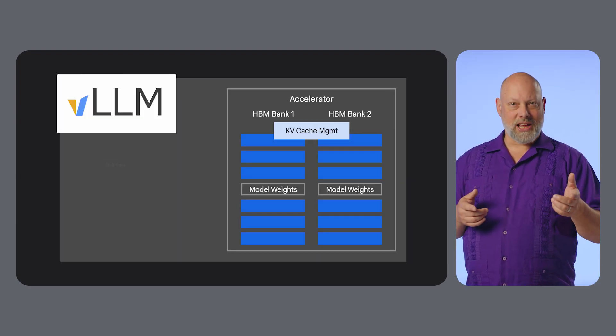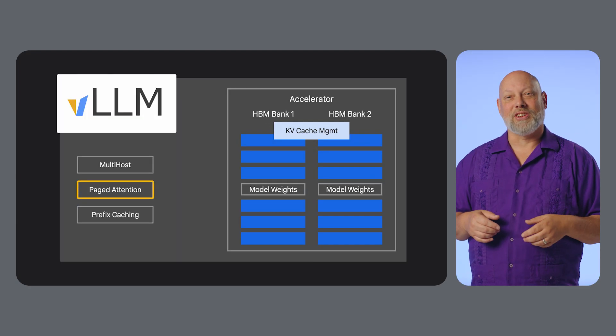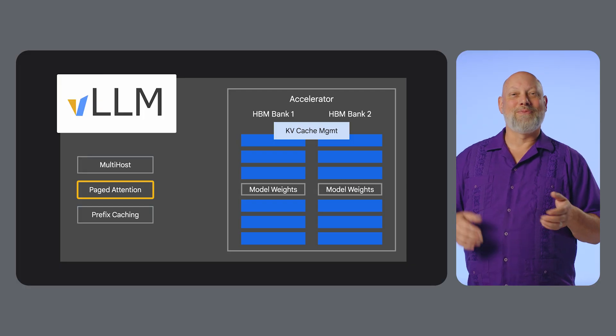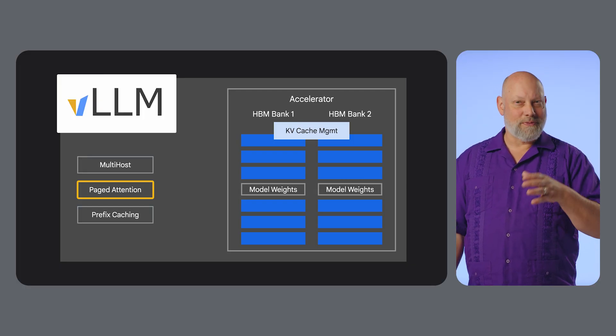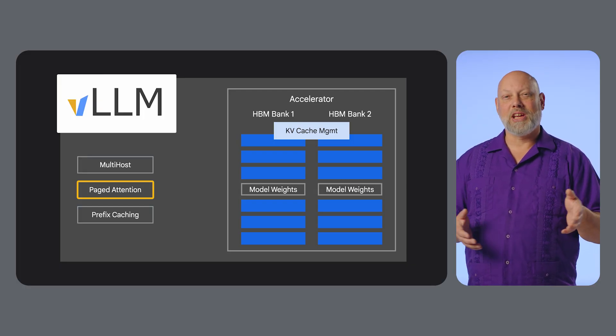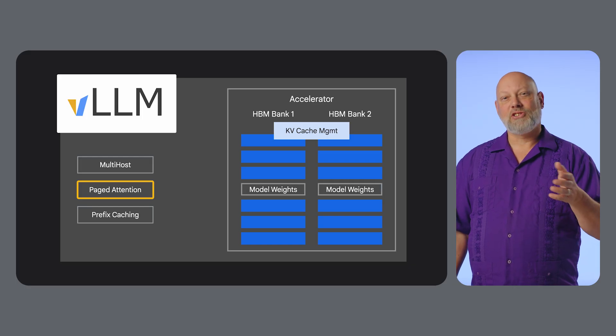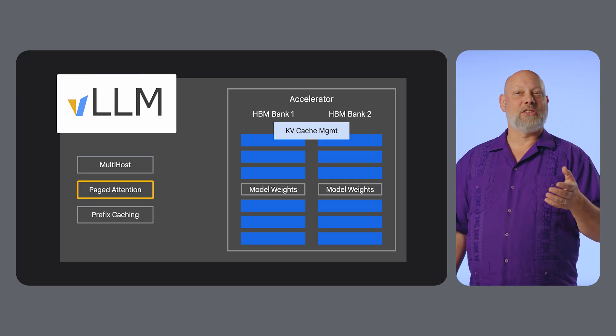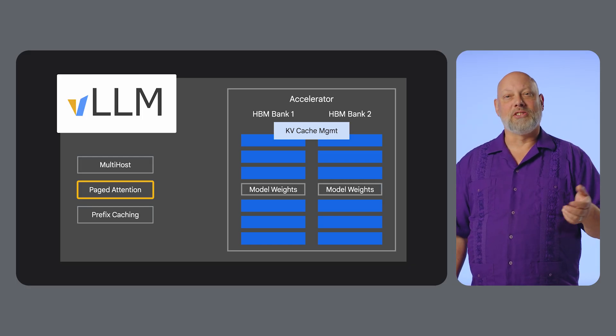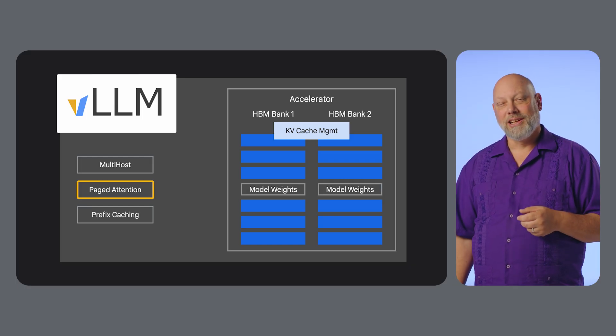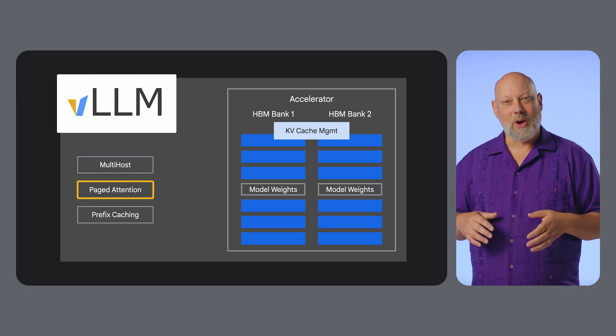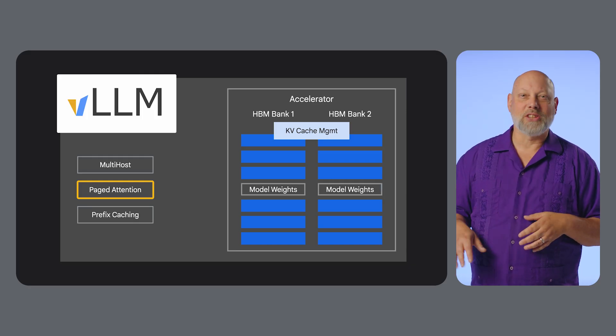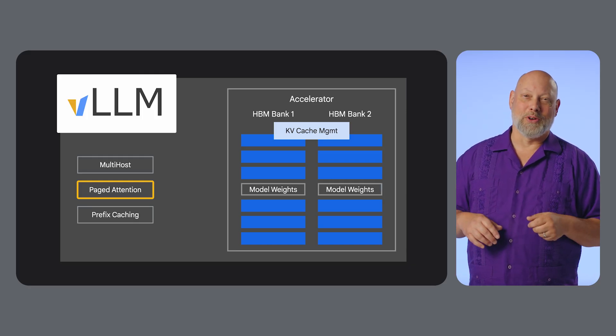The most exciting feature of VLLM is paged attention. The V in VLLM stands for virtual because the feature was inspired by virtual memory and operating systems. Paged attention manages the model's memory in smaller, non-contiguous blocks. This drastically reduces memory waste, allowing for much larger batch sizes and higher throughput.